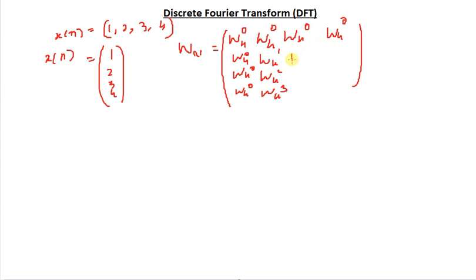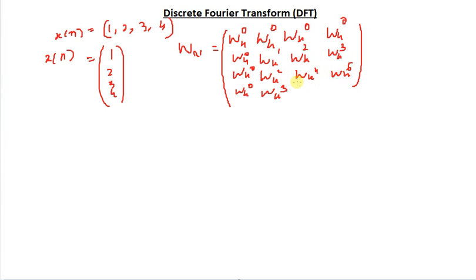Following the pattern, the exponents for each row are: first row 0, 0, 0, 0; second row 0, 1, 2, 3; third row 0, 2, 4, 6; and last row 0, 3, 6, 9. So W4 raised to 9 appears in the bottom-right corner.